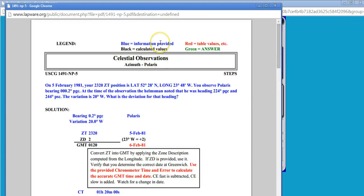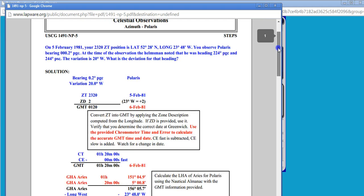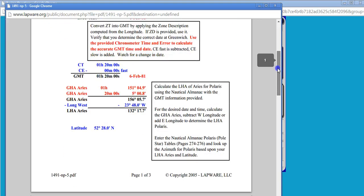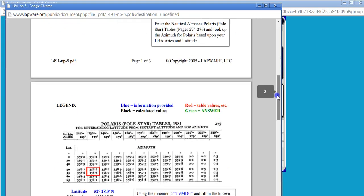blue is information provided in the question. Red are tabular values looked up in like 229 or the nautical almanac. Black are values that have been calculated. So these are the things that you'll be coming up with by the various steps and the answer at the end in green.